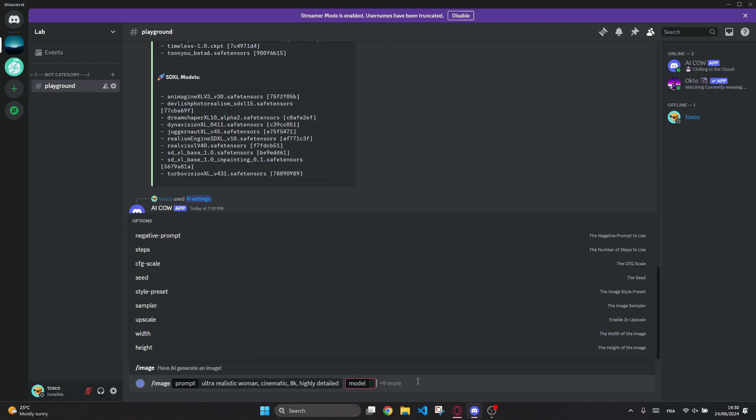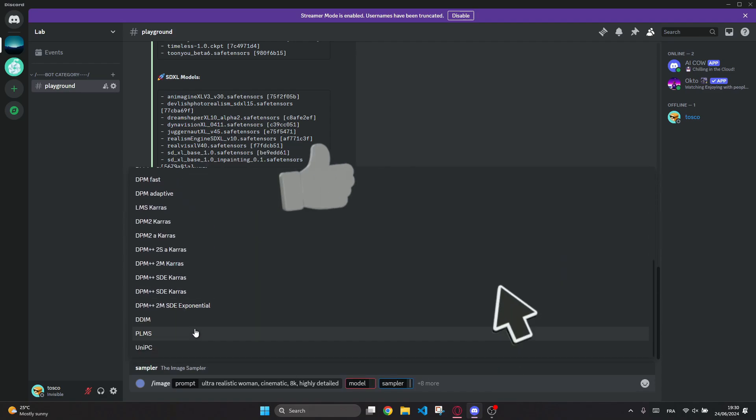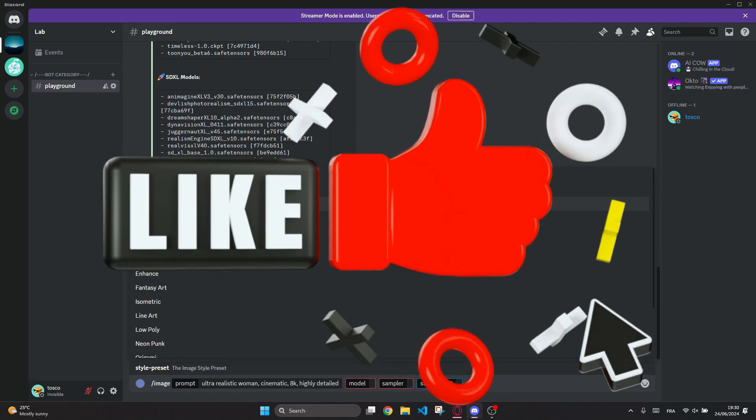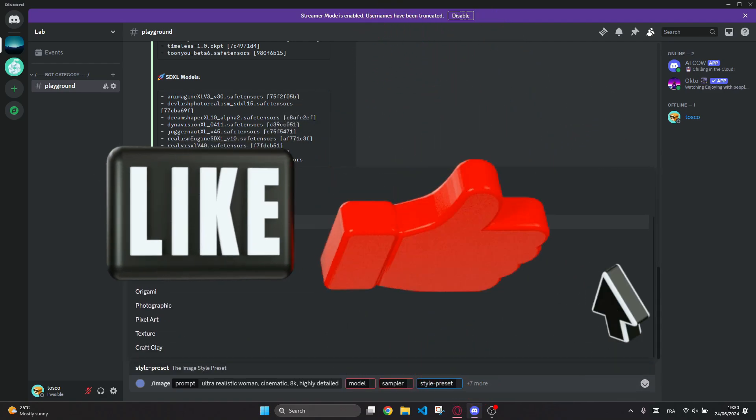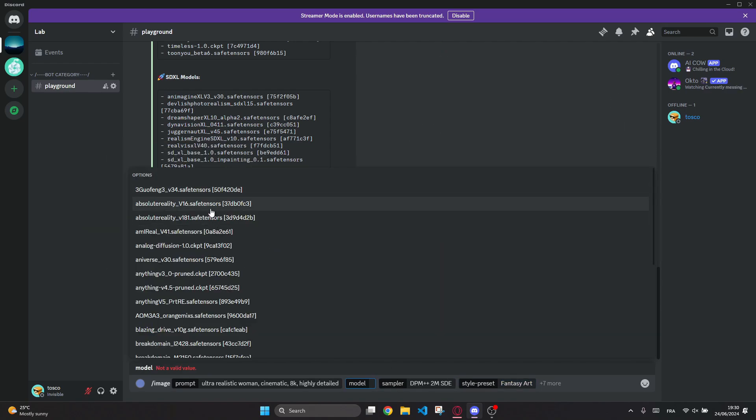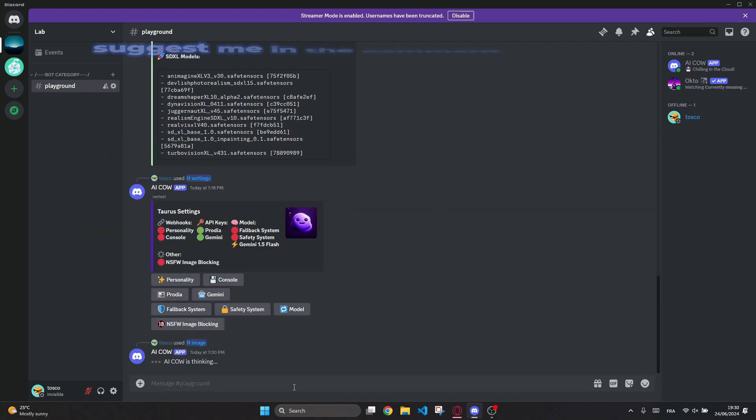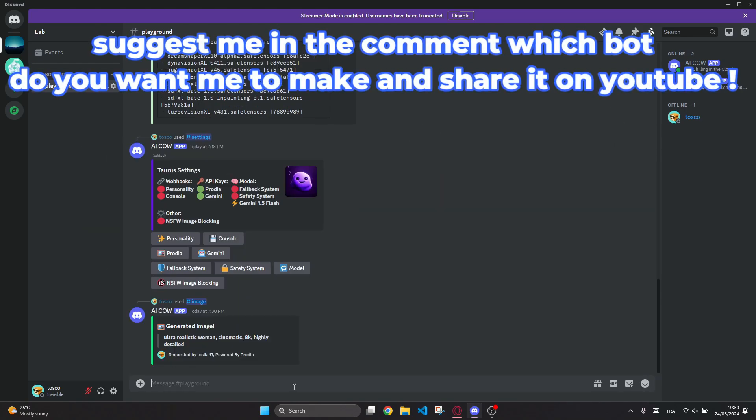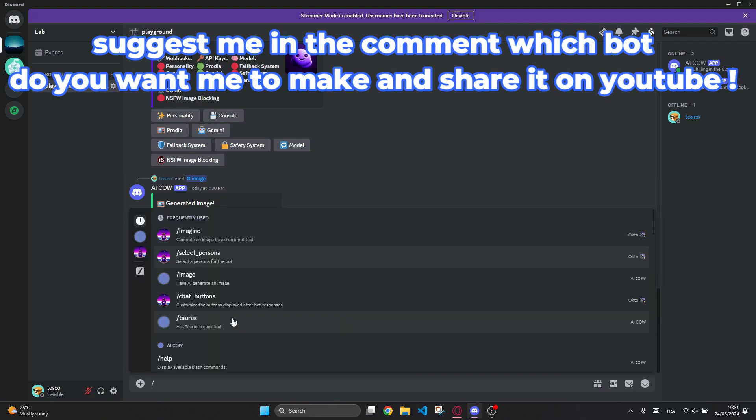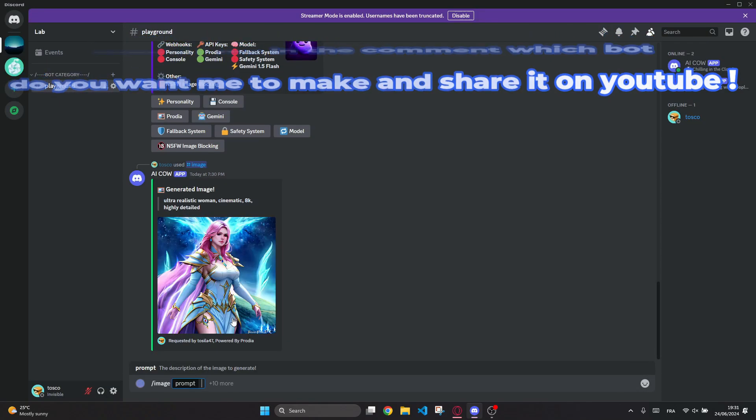If you like this video, don't forget to subscribe and like and share it to your friends for sharing an advanced version of the bot as soon as possible. And also suggest me in the comments which bot you want me to make and share it on YouTube.